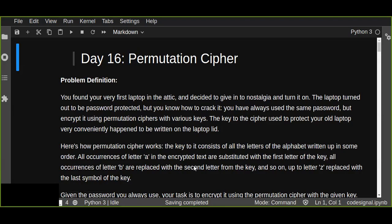Hello guys, welcome. This is 100 days of coding challenge tutorial. Today is day 16. In this tutorial we are going to solve permutation cipher. This problem is found on Code Signal website. You can check it out and solve this problem on your own.